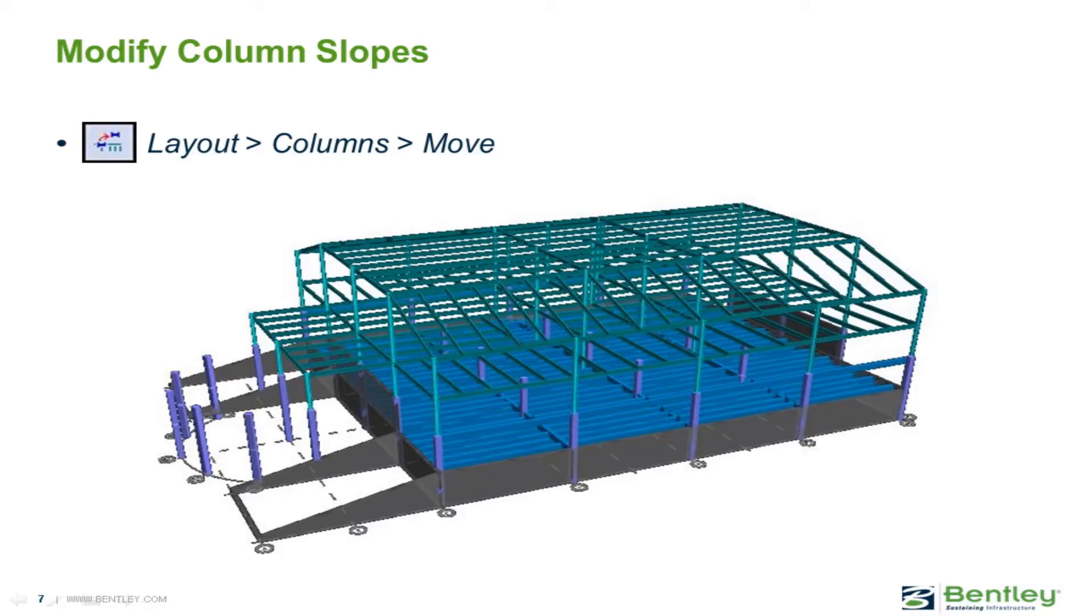In this video, you will learn how to move and slope a column in the RAM Modeler.